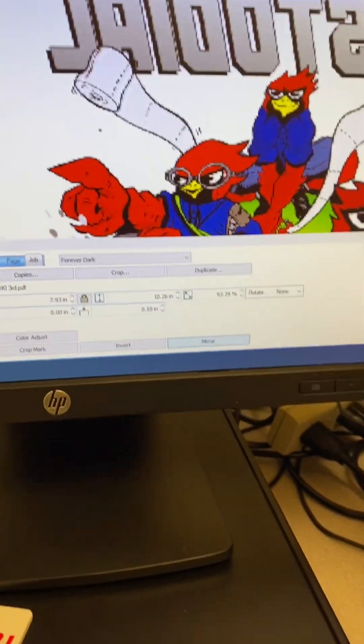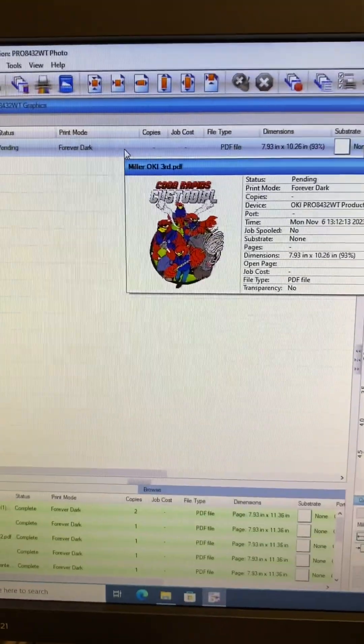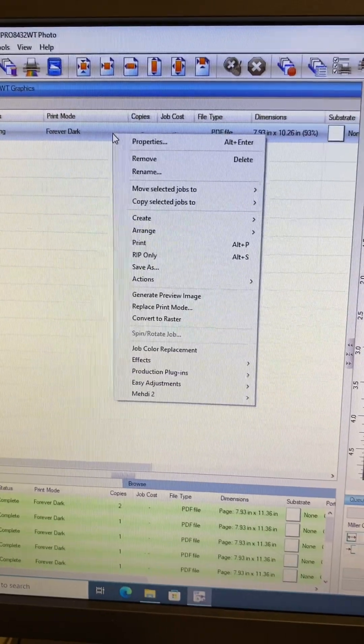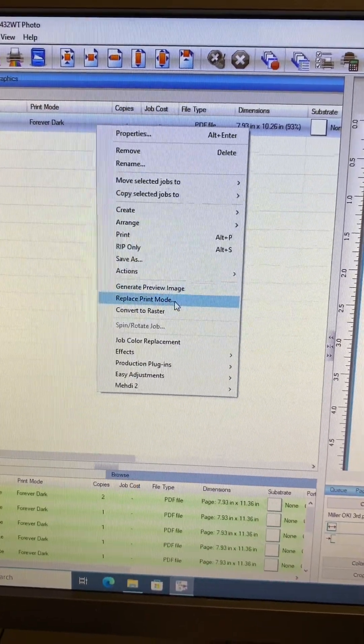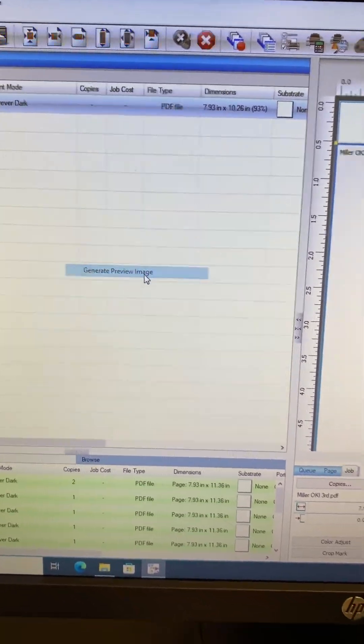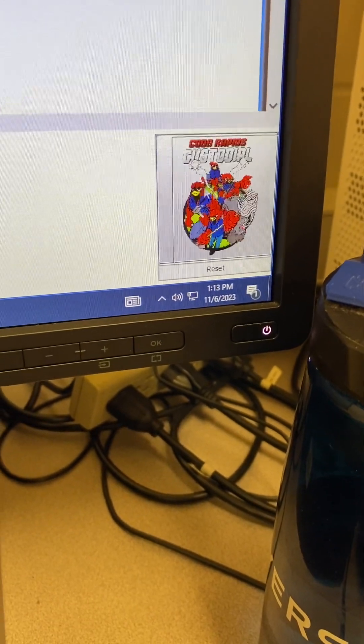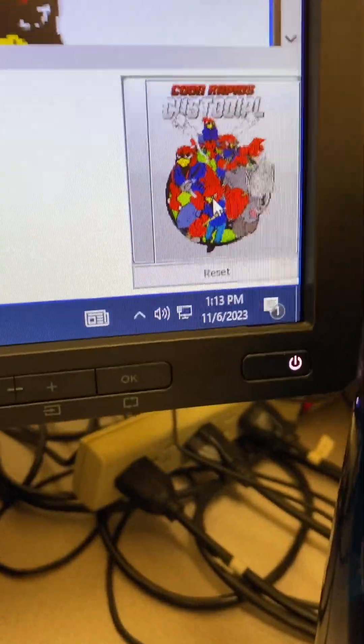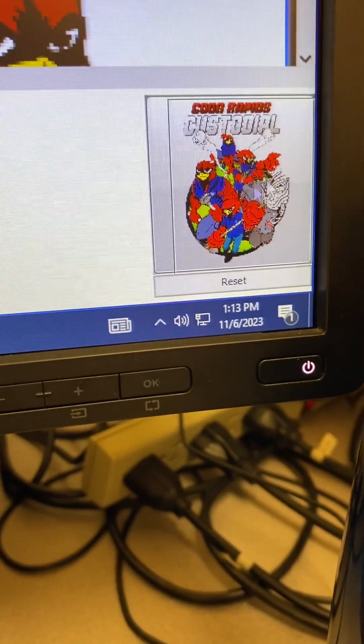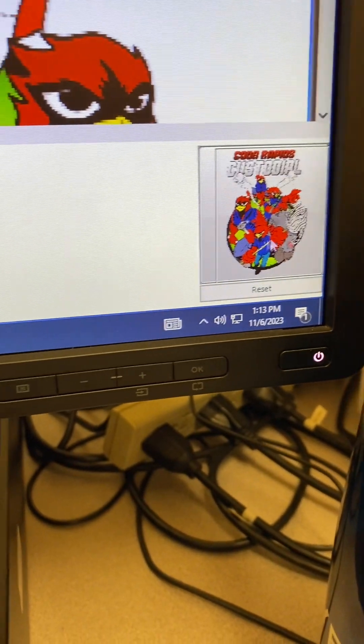And now I need to right click this again and I need to Generate a Preview Image. Okay. That's just this piece right down here. I'm going to preview there. Kind of hard to see in the video, but easier to see here that that has been grayed out.